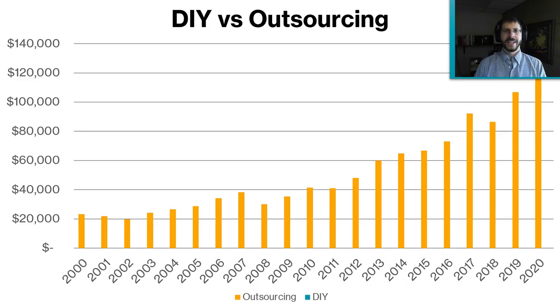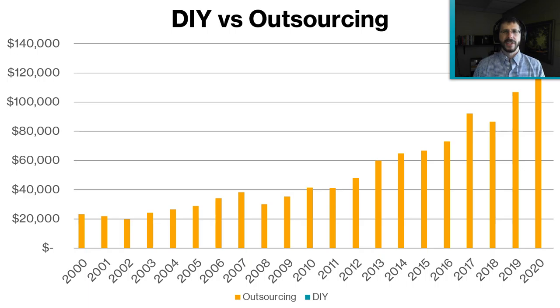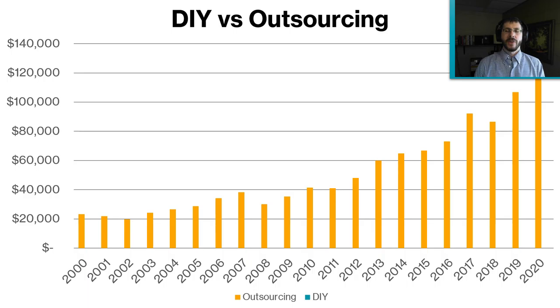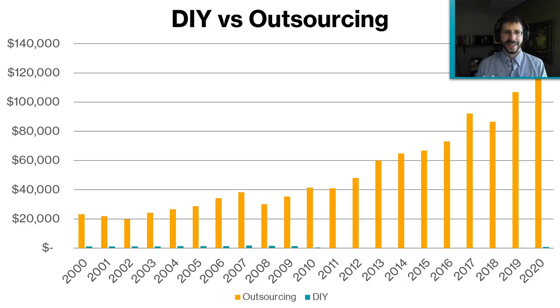That to me sounds like a lot. We probably could have shopped this out, probably could have found a cheaper solution. But either way, it would have cost quite a bit. So here's what we did pay, and you can barely even see it. That's how cheap it was.